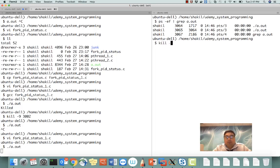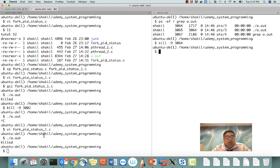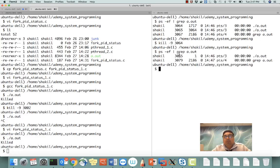Let's suppose I kill the parent process — kill -9 followed by the parent PID. As you can see, my parent got killed but the child is still running. The child is still running with PID 3065, however its parent PID was 3064 and it has now become 1.